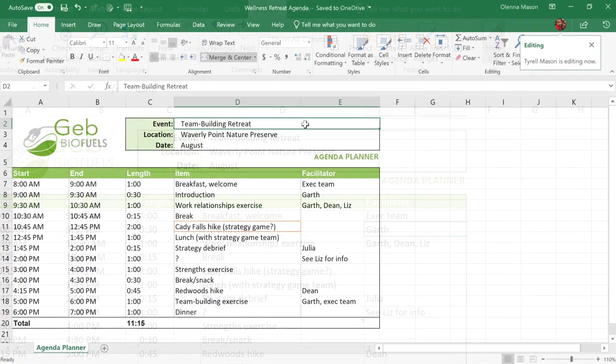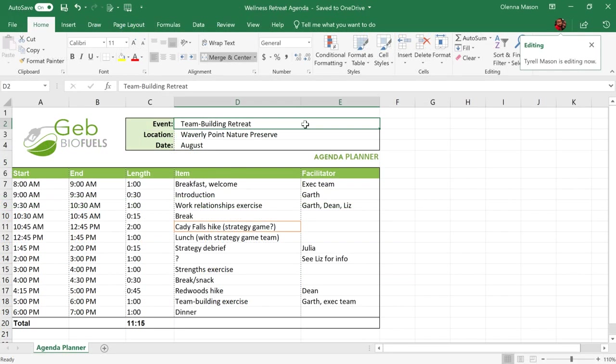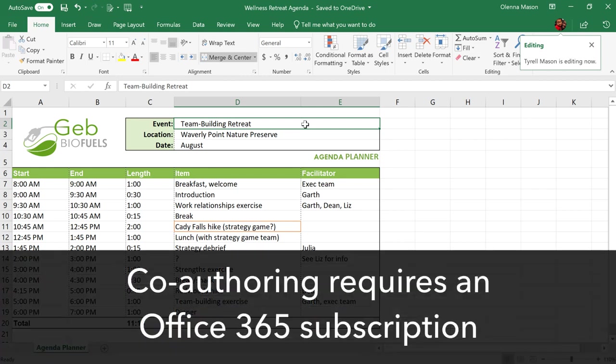Another collaboration feature is co-authoring, which lets others view and edit your document in real time. Being able to quickly and easily edit a document as a group can help make your team's workflow more efficient. Keep in mind, however, that real-time co-authoring requires an Office 365 subscription.